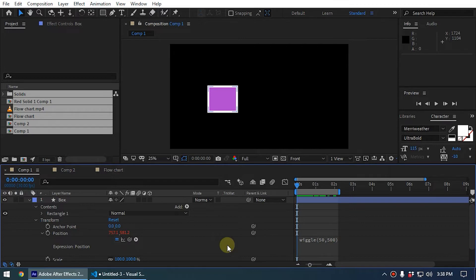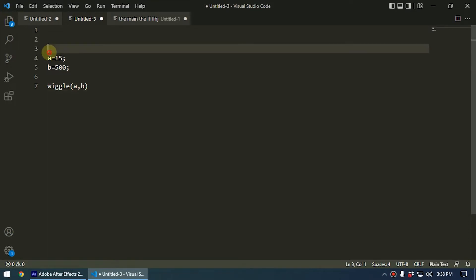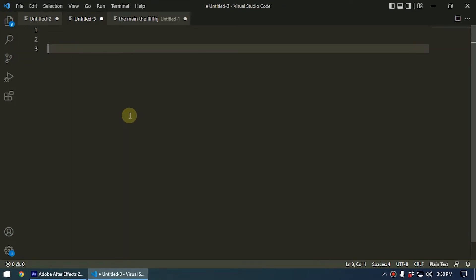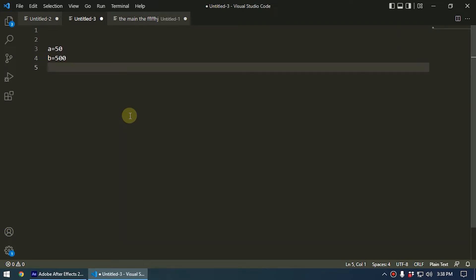So to show you this pretty easily, I go to Visual Studio Code and I'll type like this. I type a equals let's say 50, and b equals let's say 500 like this. And I type the wiggle and I type a comma b.